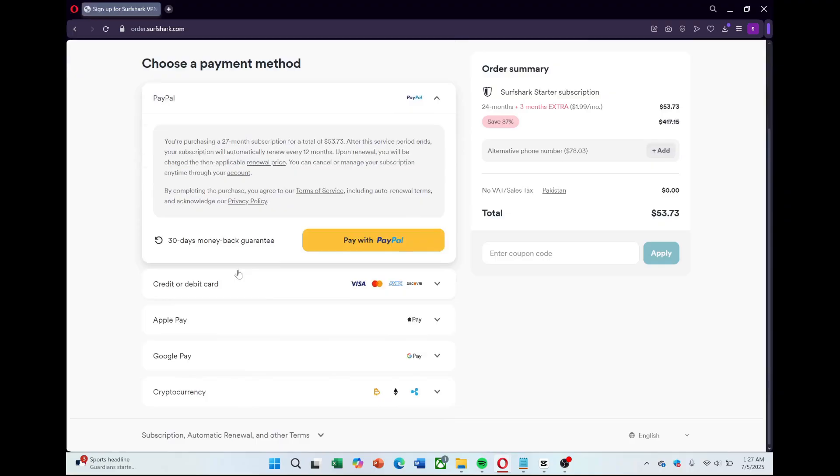You'll receive a confirmation email from Surfshark with your account details and a prompt to set your password if you haven't done so already. Click the link in your email, set a strong password, and your account will now be ready to use.